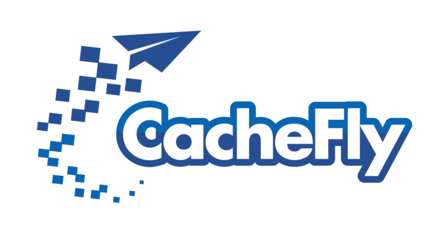Bandwidth for this podcast is brought to you by CashFly at C-A-C-H-E-F-L-Y dot com.